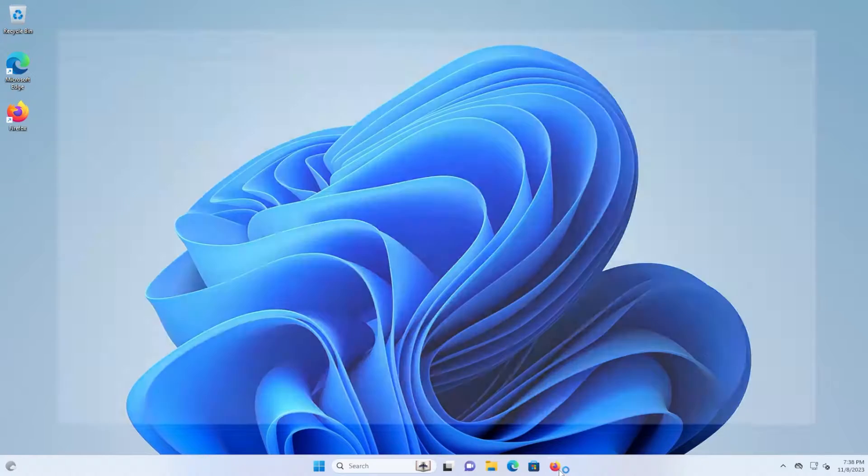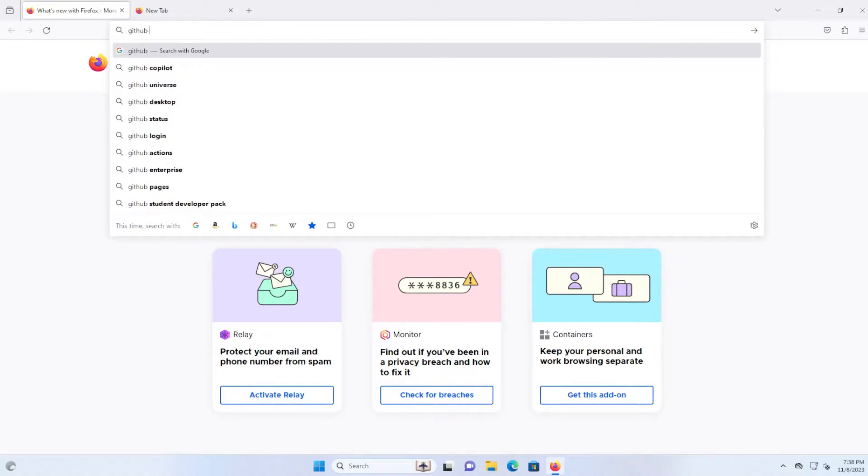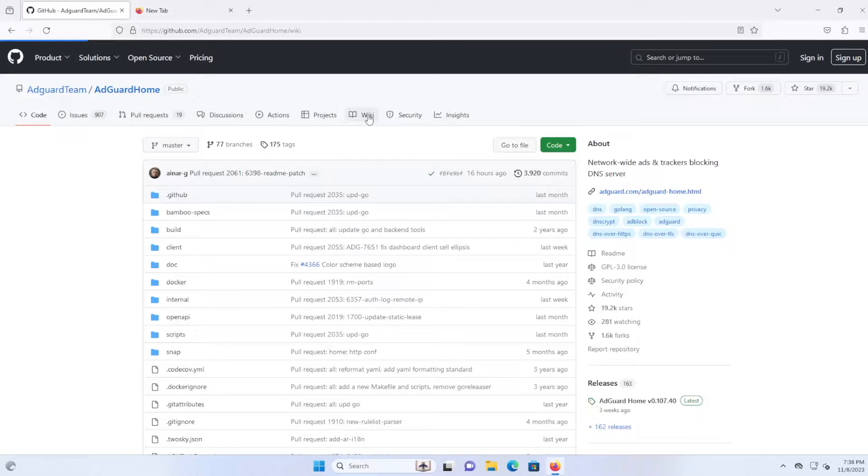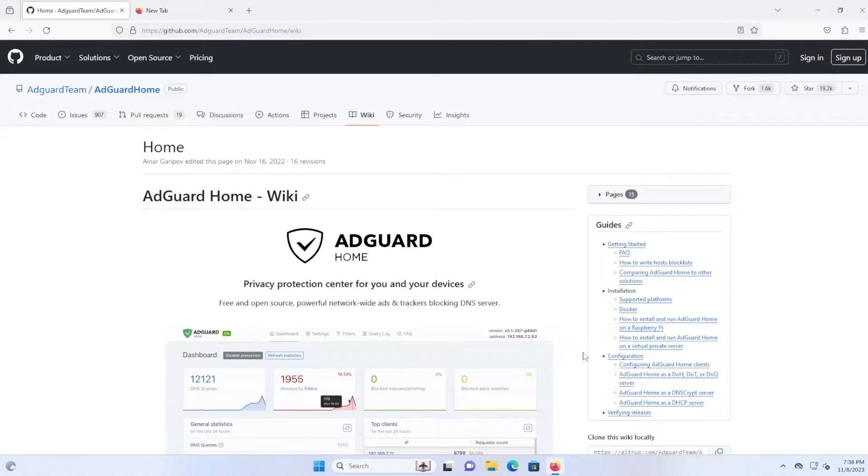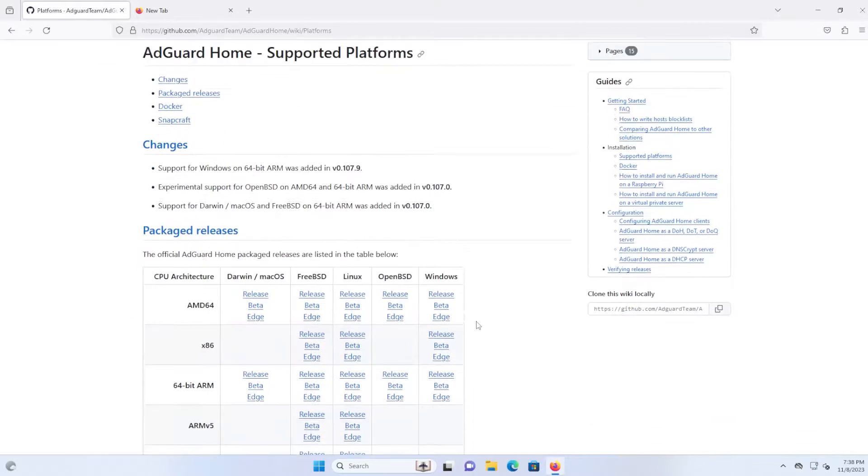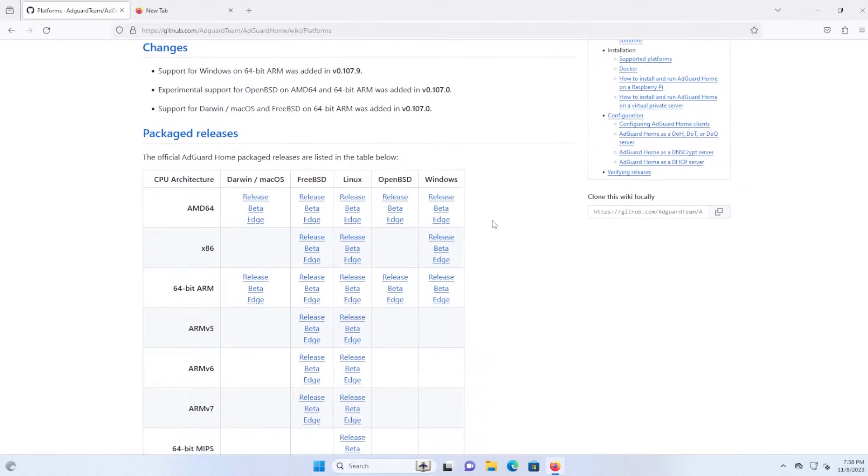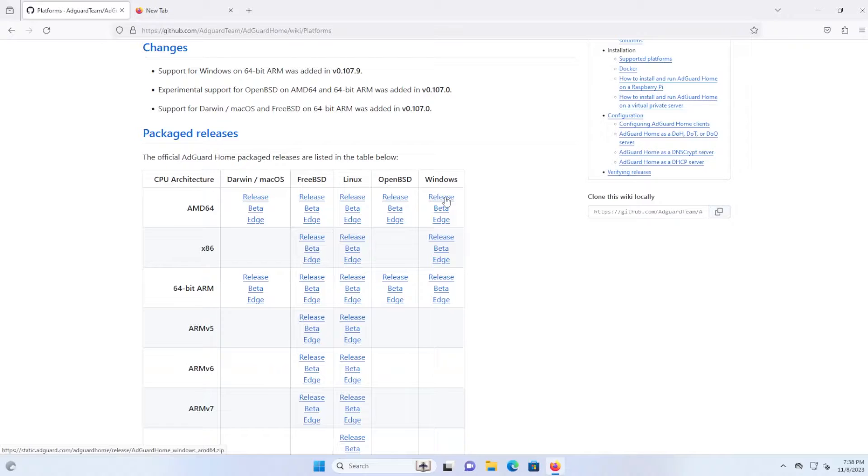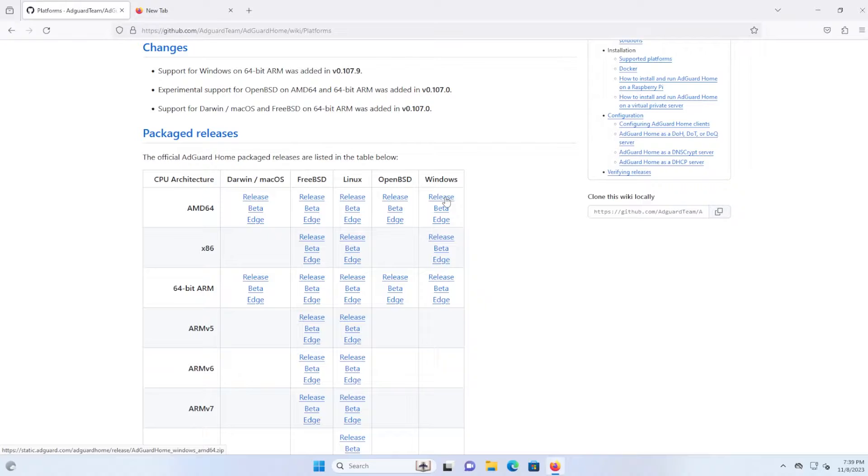I'm going to go download it. Google for GitHub AdGuard Home, Wiki and supported platforms. The thing about AdGuard Home over, for example, PyHole, is that it's native to Windows. So you don't need to install WSL, Windows subsystem for Linux, and Docker. You can just directly download the executable on Windows.